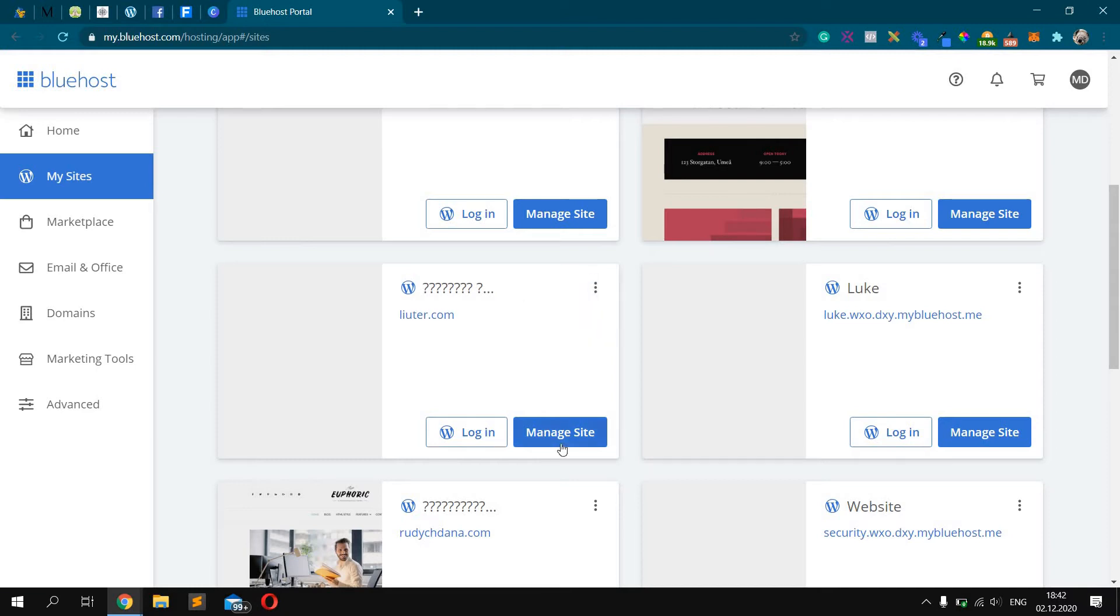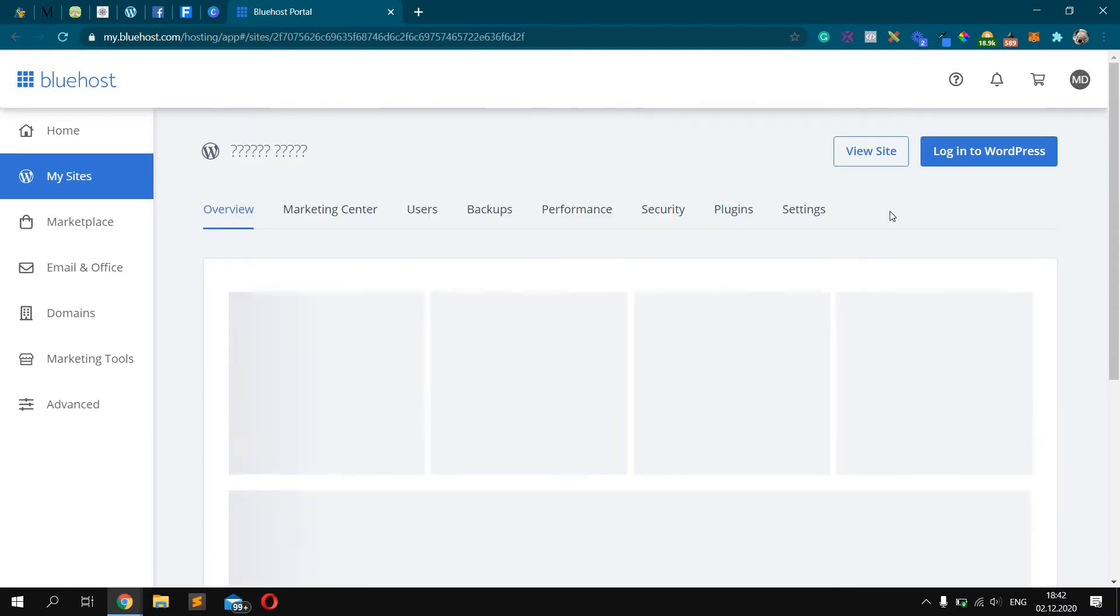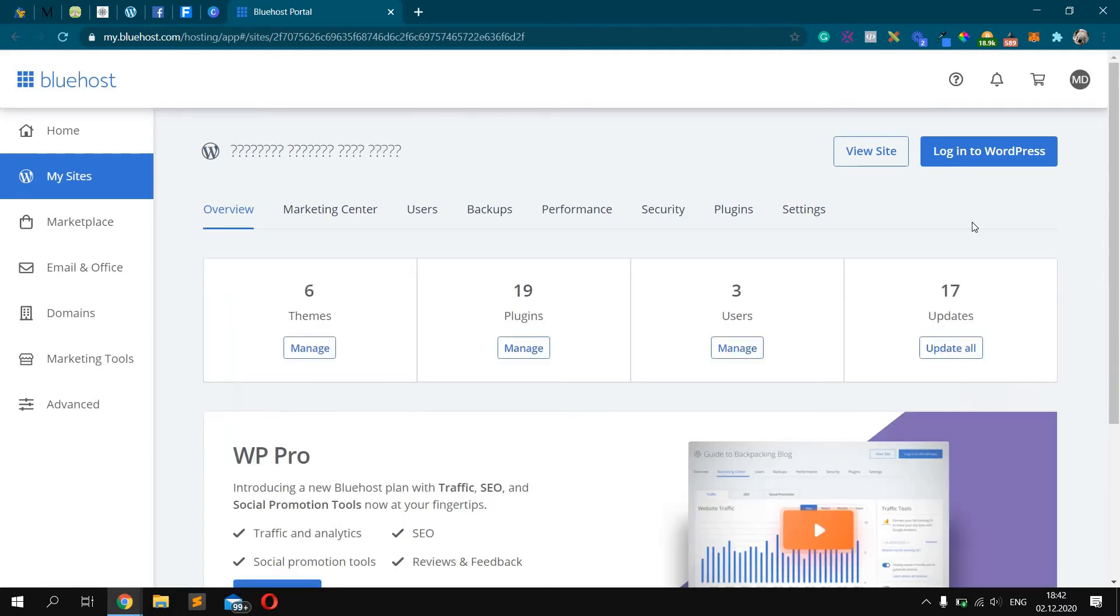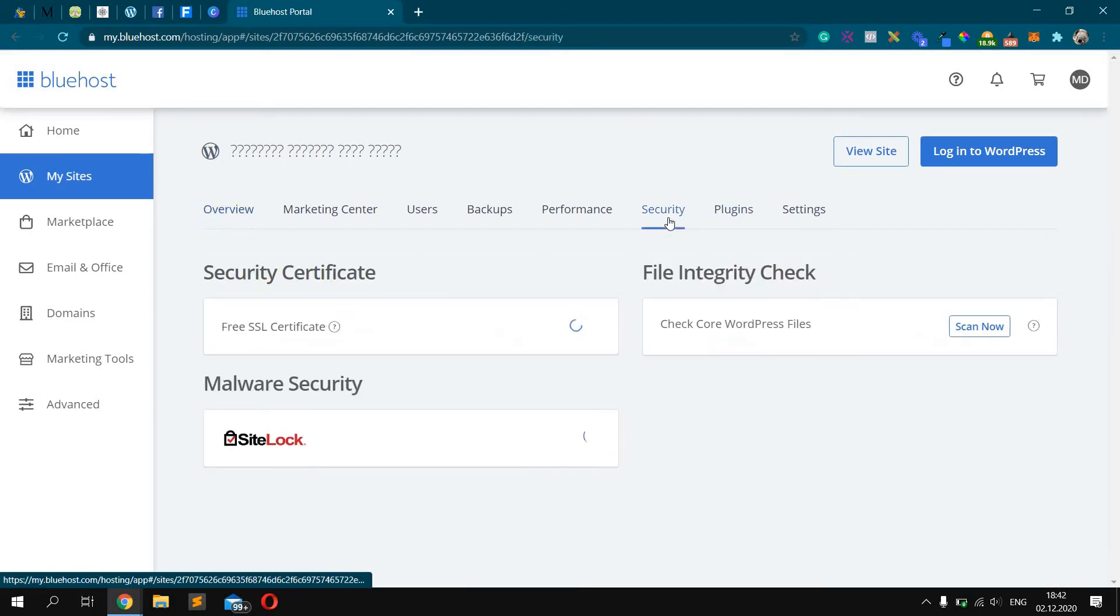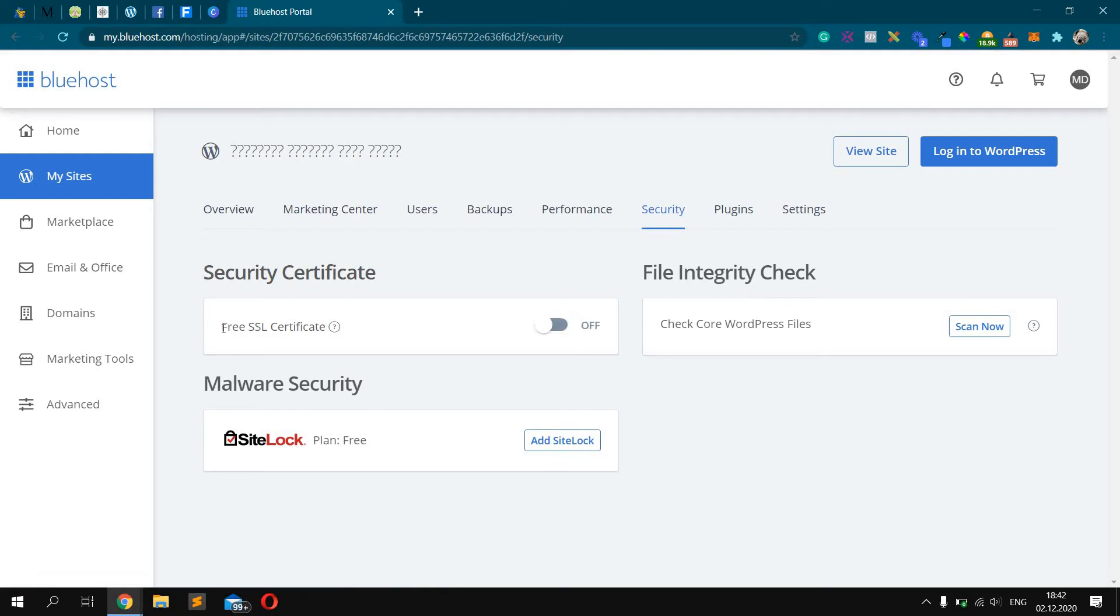Click Manage Site and you will see settings for your website. The domain should be connected to this website. After, I click Security and you can see Free SSL Certificate. Just click On.